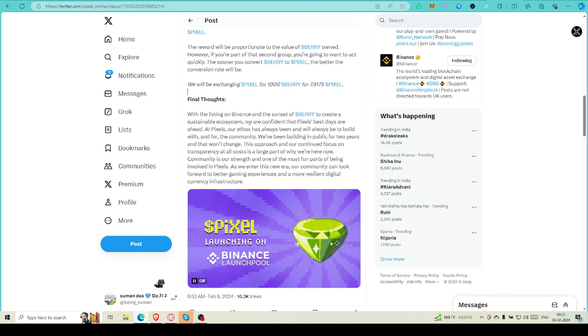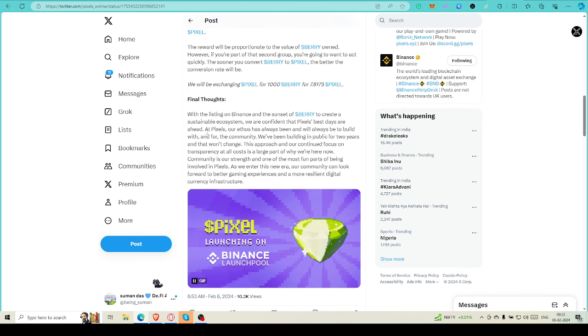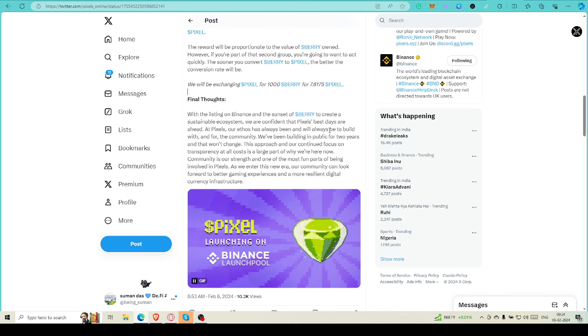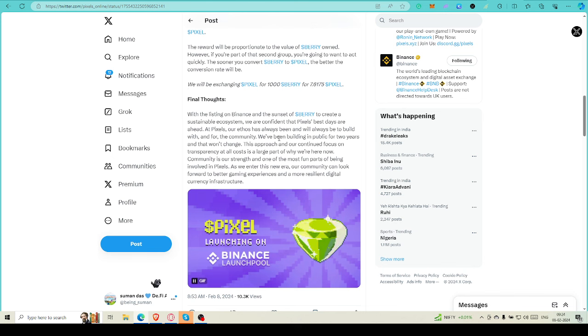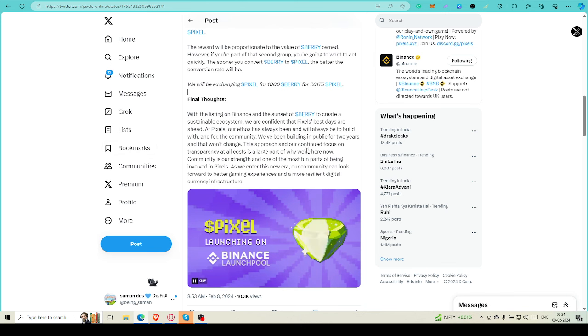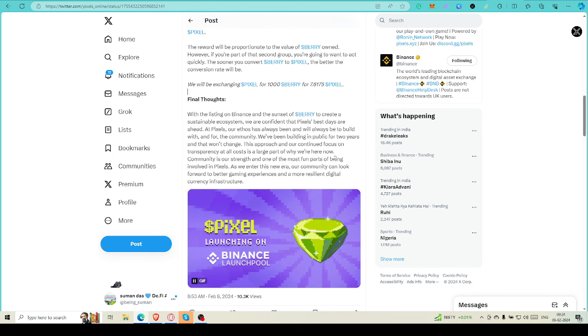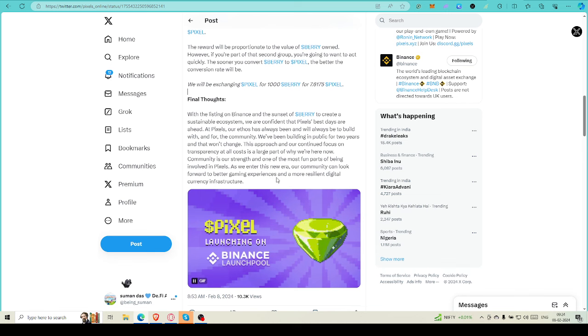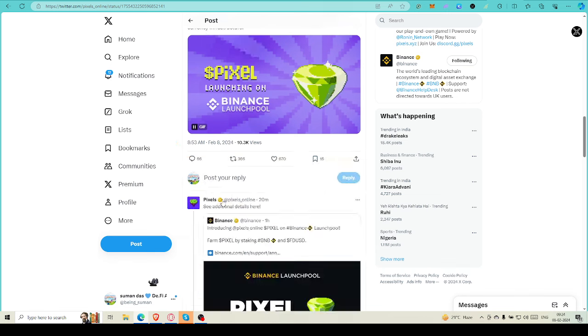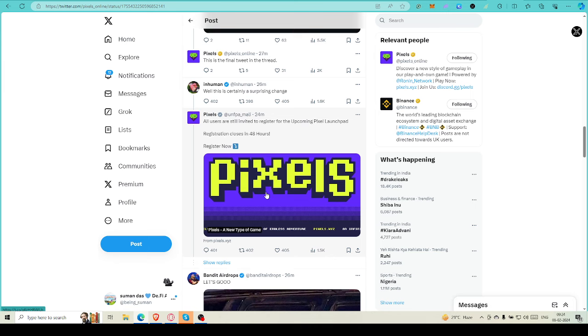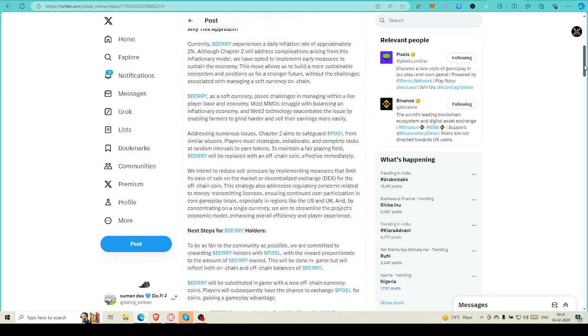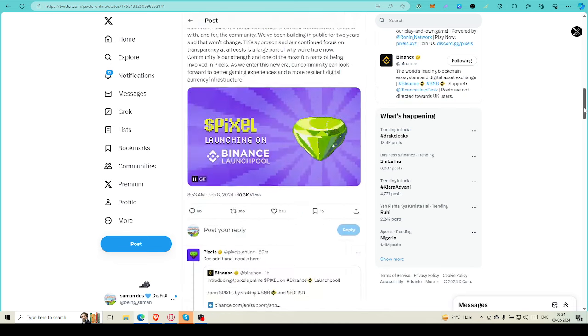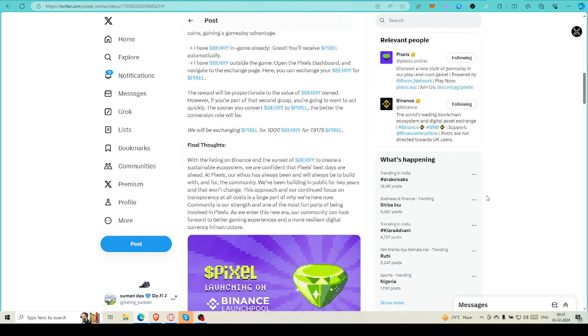You can immediately change your Berry to Pixel if your Berry is outside of the game. If your Berry is in-game, then you don't have to do anything - it will be automatically converted into Pixel. Final thought: with the listing on Binance and the sunset of Berry, to create a sustainable ecosystem, we are confident that Pixel's best days are ahead. We are also thinking that best days are yet to come. At Pixels, our ethos has always been built with and for the community. We have been building in public for two years and won't change the approach.